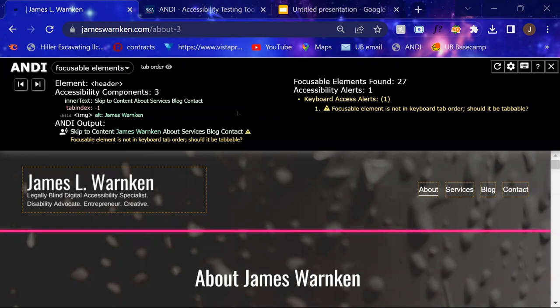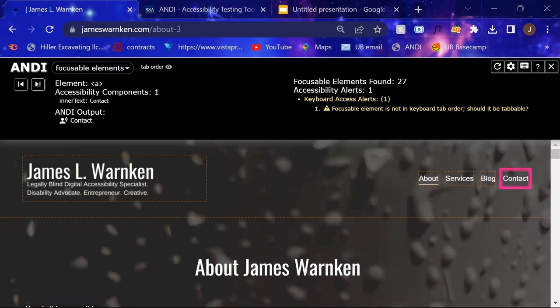What's cool about Andy is you do have these next and previous buttons so you can actually go through each element that it's checking. And it will give you some information about that element and how it would sound to assistive technologies and what that output might look like.